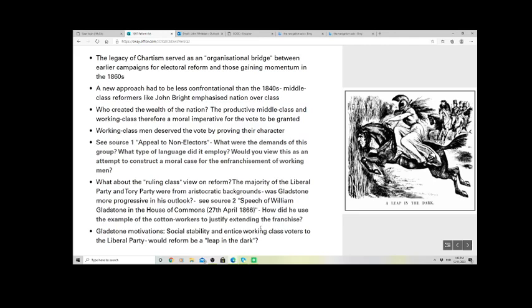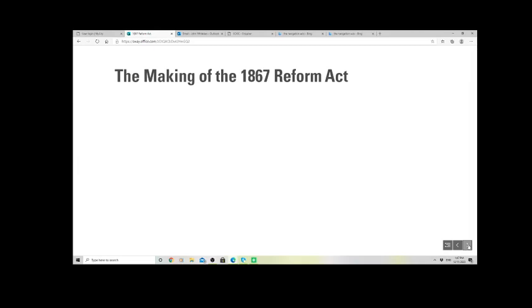Gladstone was impressed by that. He makes a speech — you can see this in Source 2 — where he makes direct reference to the Lancashire Cotton Famine and argues that the working class displayed certain selfless qualities during that time, being more interested in the sufferings of others than in their own suffering. Gladstone's motivations are partly to do with that, but also with social stability and political opportunism — the working class would most likely thank the Liberal Party if it granted them the vote, and therefore the Liberal Party would receive working class votes.